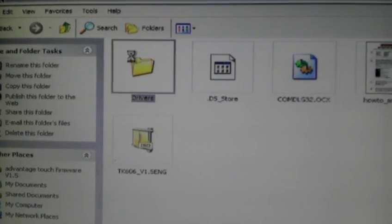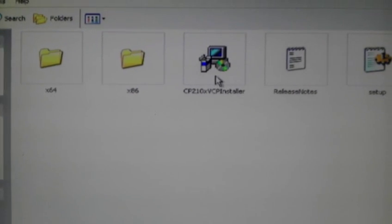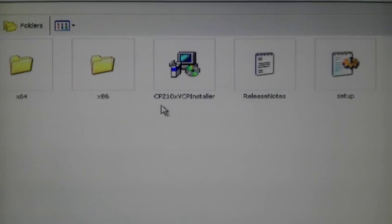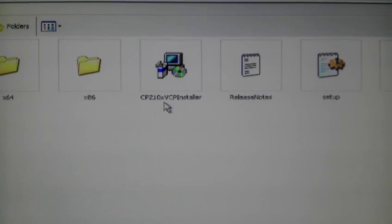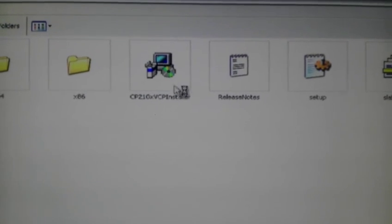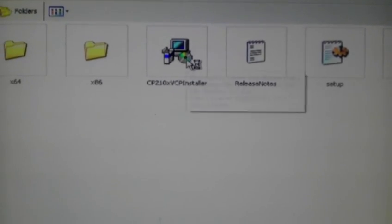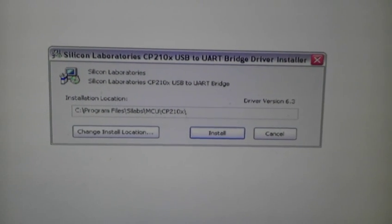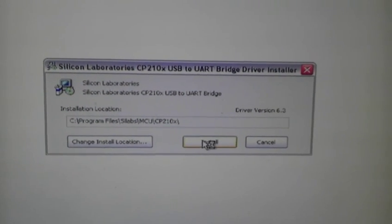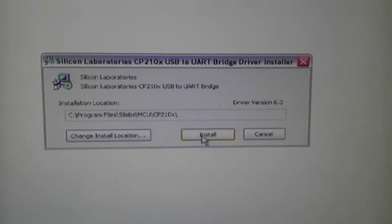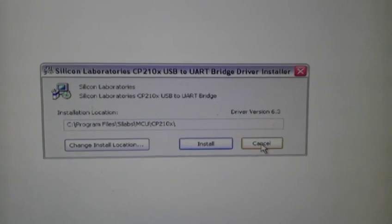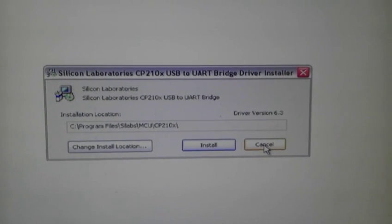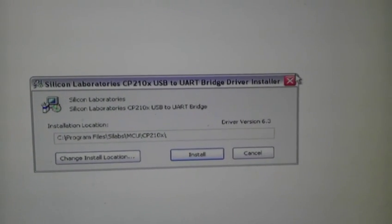You go on to drivers. You've got this file here, CP21-OX-VCP installer. Click on it and it'll ask you to install it. Just press install without changing the location. I'm not going to bother doing it because I've already got it on my PC, so I'm going to cancel it.